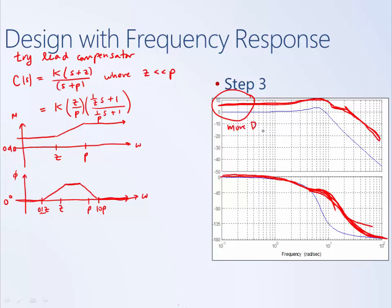By adding the controller to the plant we can meet all of our goals. We get more DC gain, which helps reduce steady state error. The gain crossover frequency — where we cross 0 dB — is pushed out to a higher frequency, giving a larger gain crossover ωc. We also get a bit more phase margin to help with overshoot. Again, this is an iterative process: if it's not sufficient, we could try adding more, or change the location of the pole and zero of our controller.